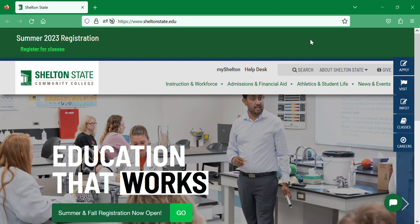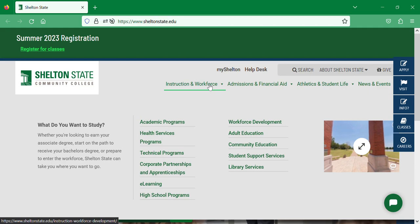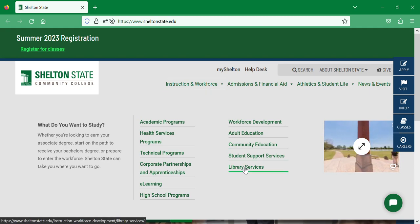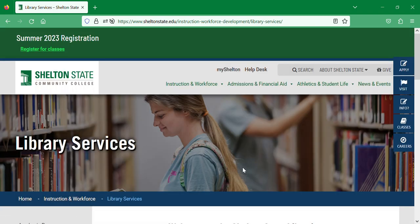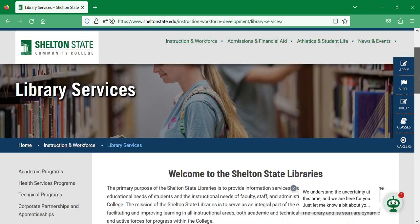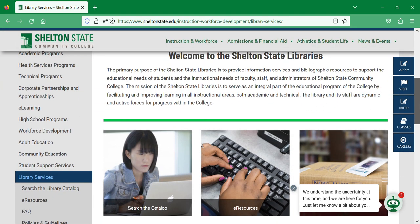This video is a brief tour of the resources available through the library's web page. To get there, start at the school's web page, www.sheltonstate.edu, then mouse over 'Instruction and Workforce' and select 'Library Services' — it's the last item on the list. This is the library's web page. If you scroll down, you can see a tiled menu in the middle as well as a menu down the left-hand side.